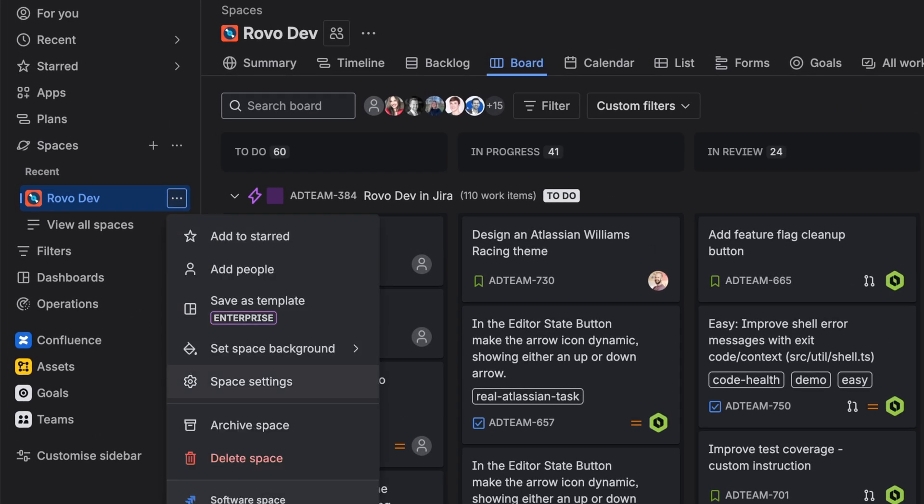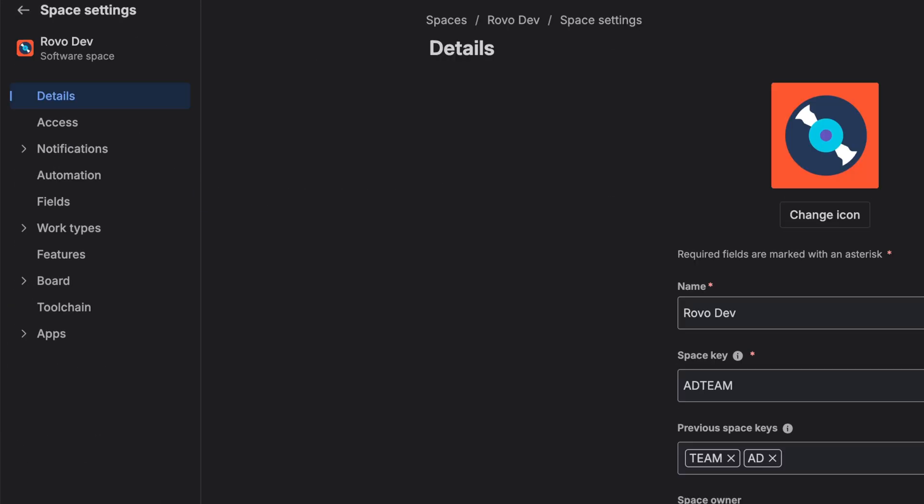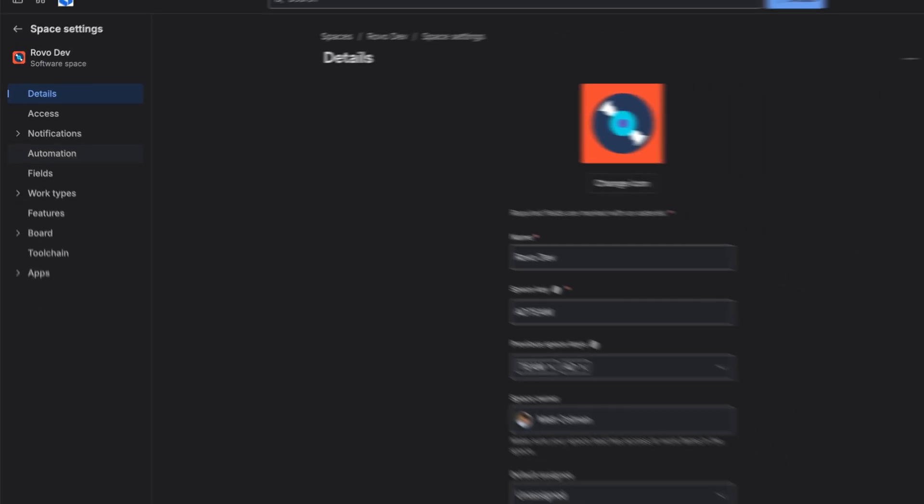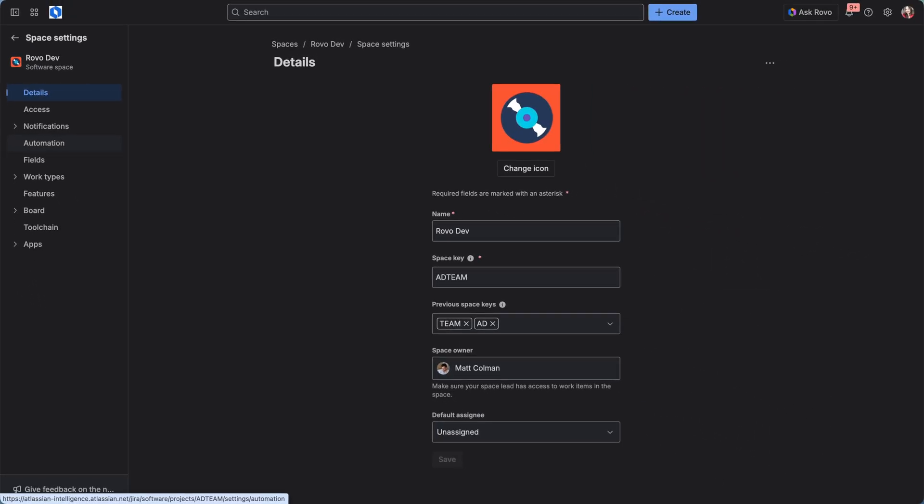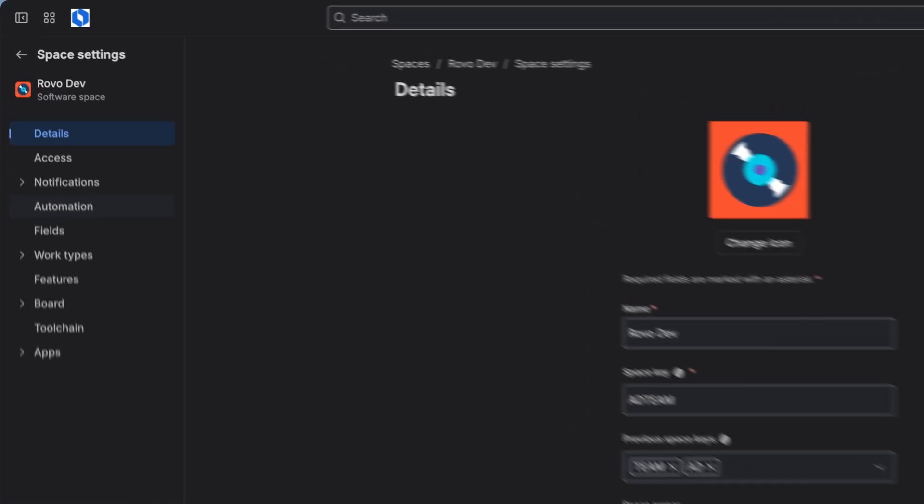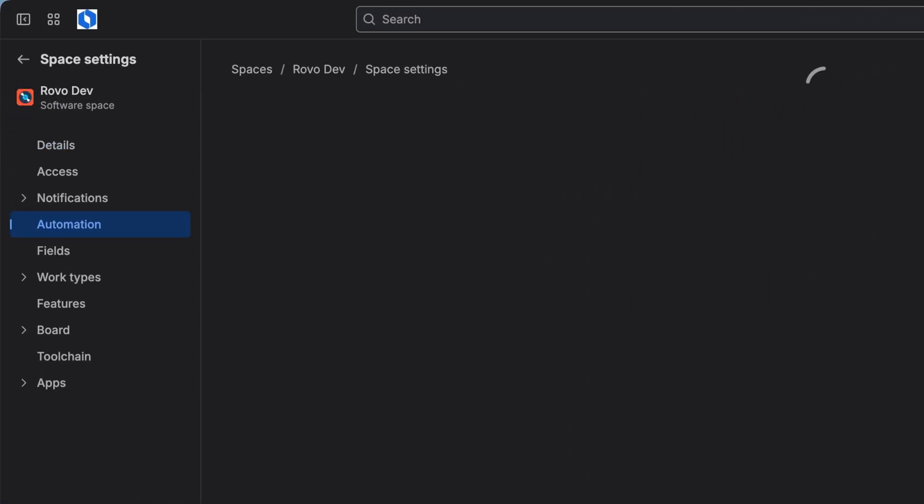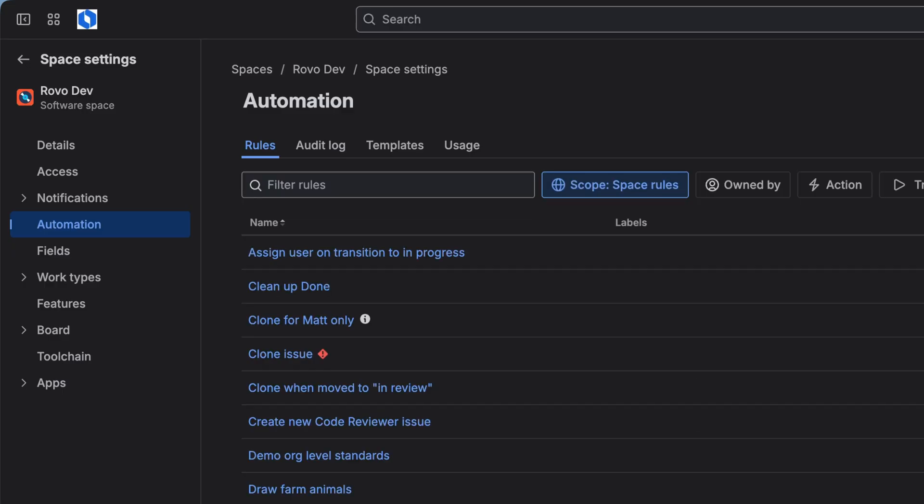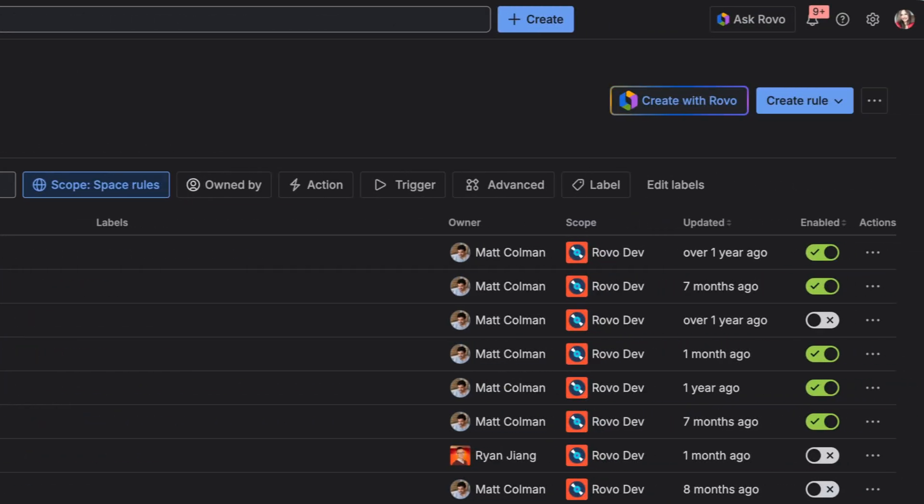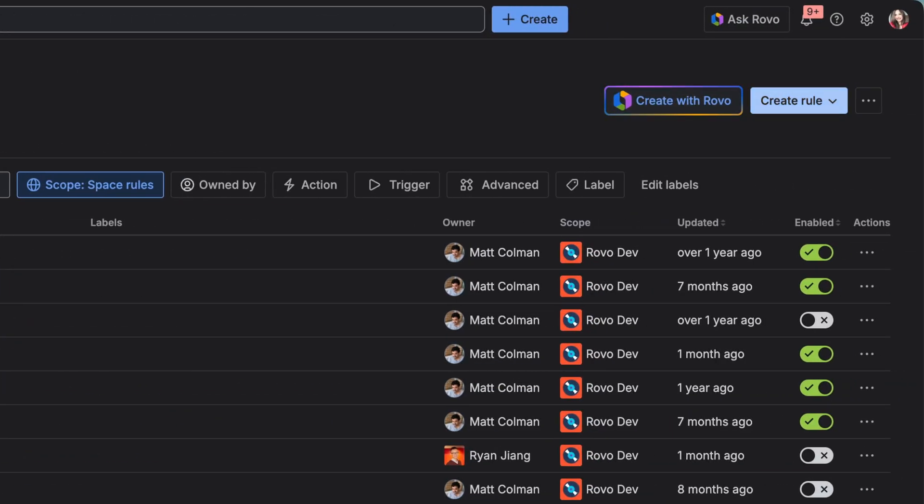Go into Space Settings of your project. On the left-hand side, choose Automation. Create a new rule from scratch.